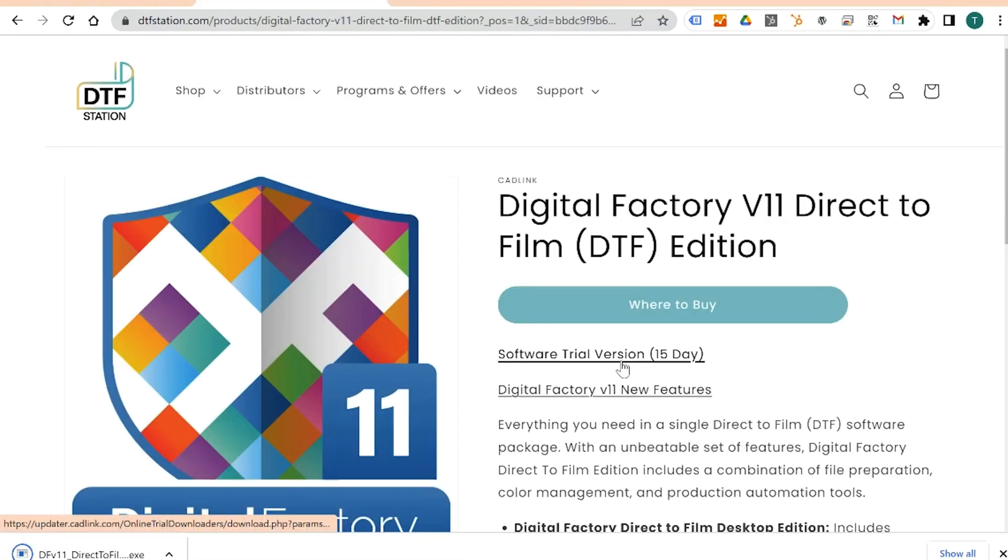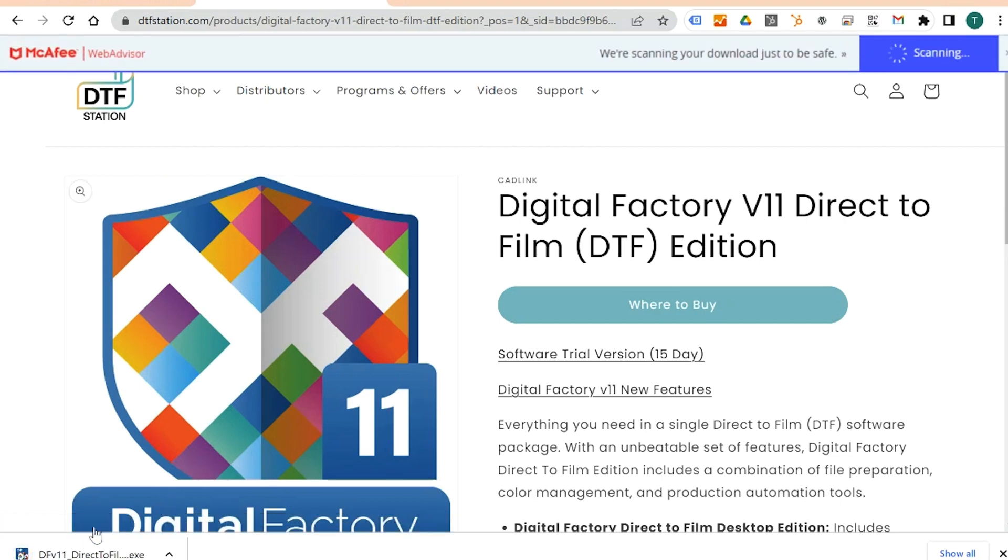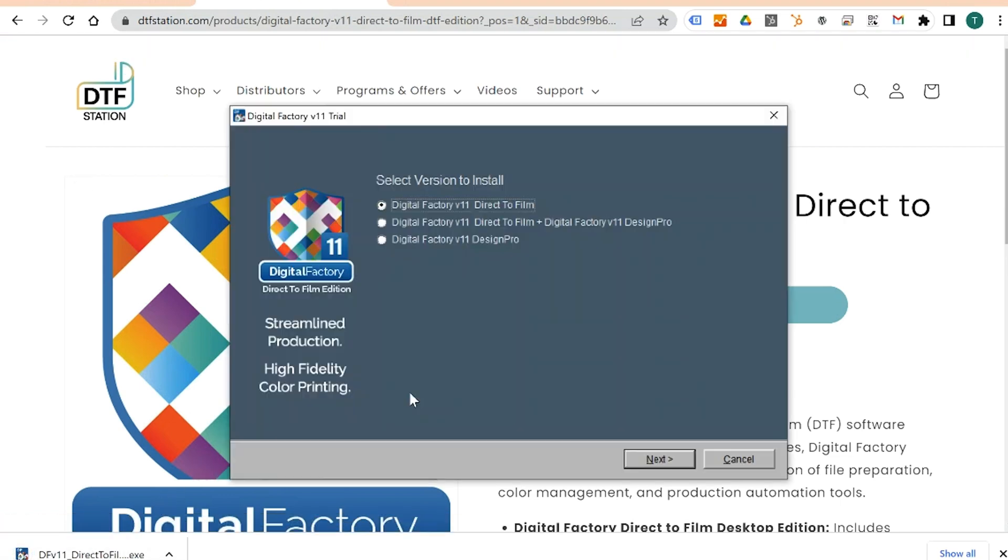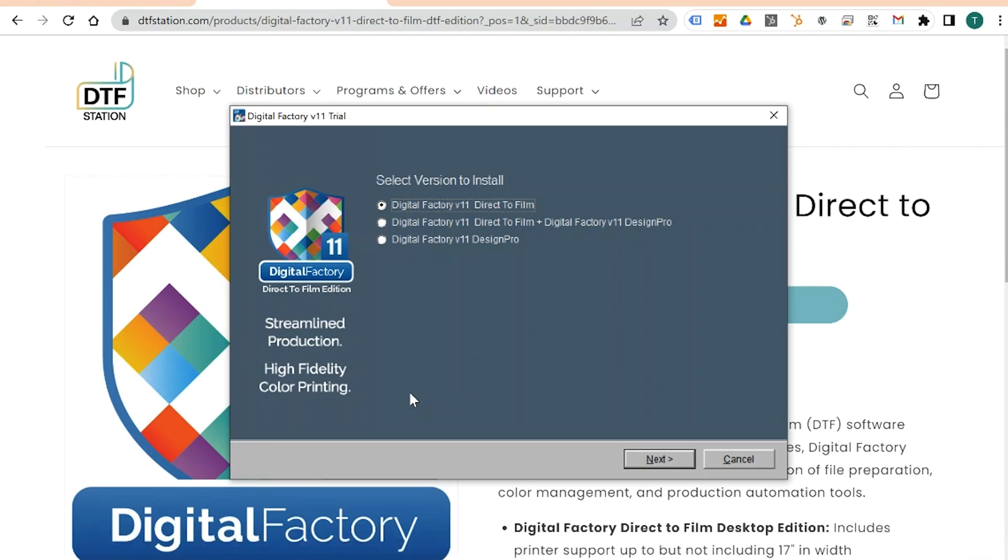Once downloaded, open the file. Double-click to open. Make sure Direct to Film Version 11 Direct to Film is selected. This is the version that your confirmation code will work for. Select Next.